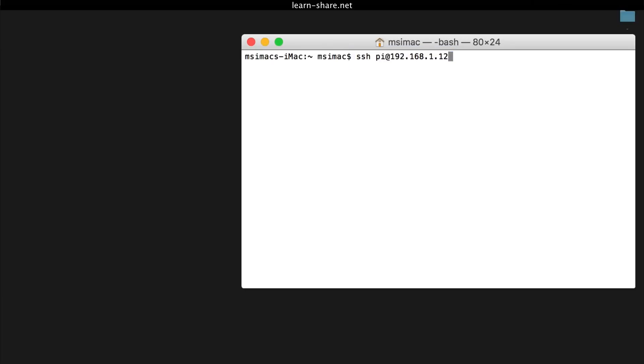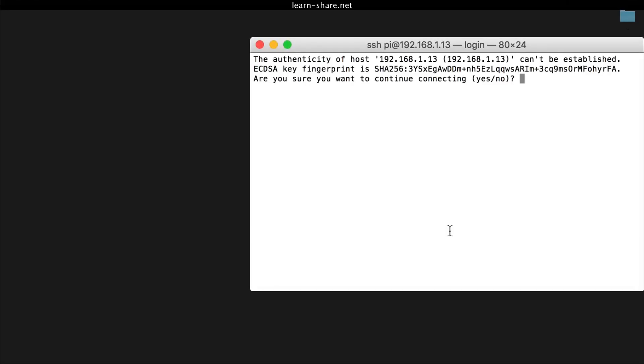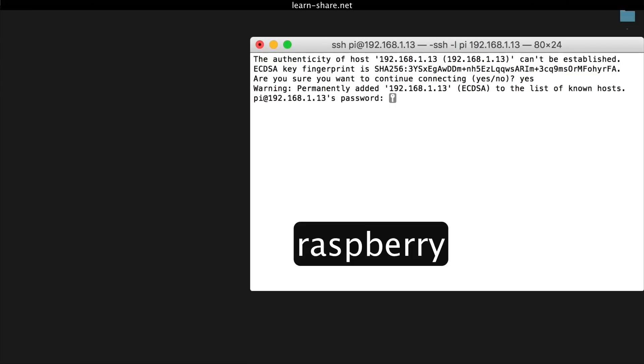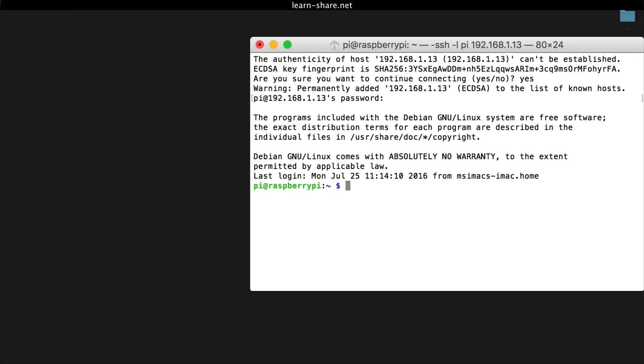When the connection works, you'll see a security authenticity warning. Type yes to continue, and you will be prompted for the password for the Pi login. On Raspbian, the default password is 'raspberry.' You should now be able to see the Raspberry Pi prompt, which will be identical to the one found on the Raspberry Pi itself.